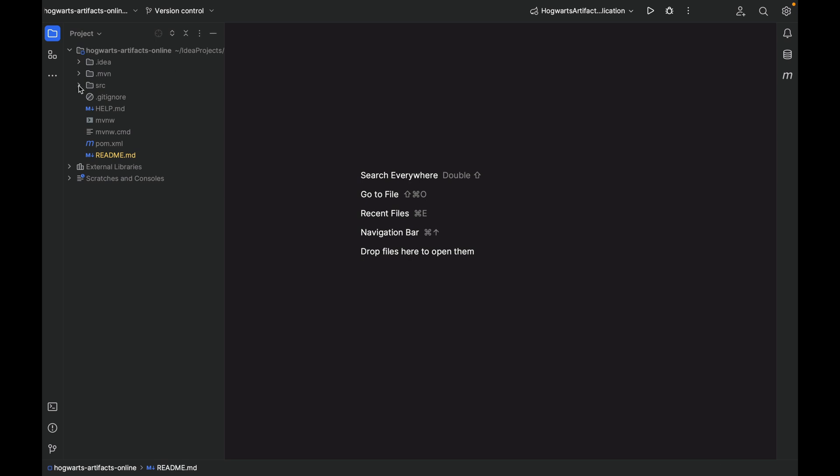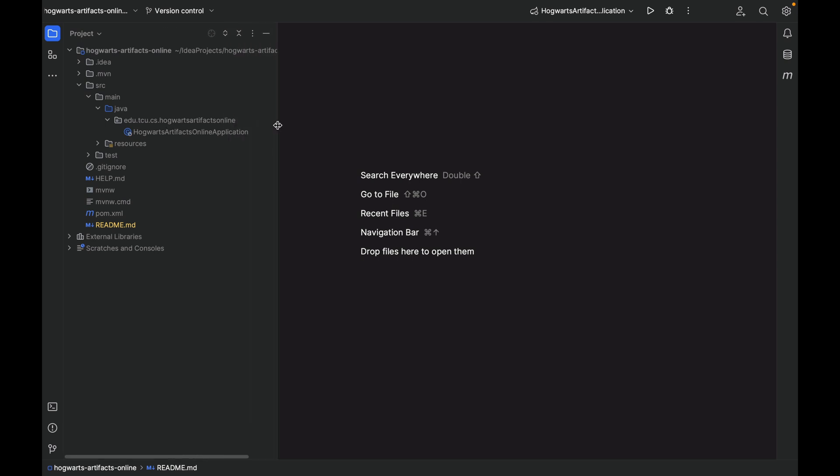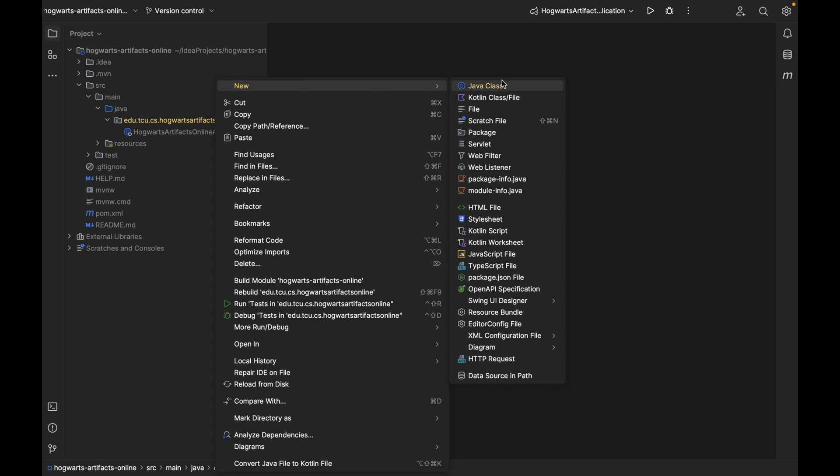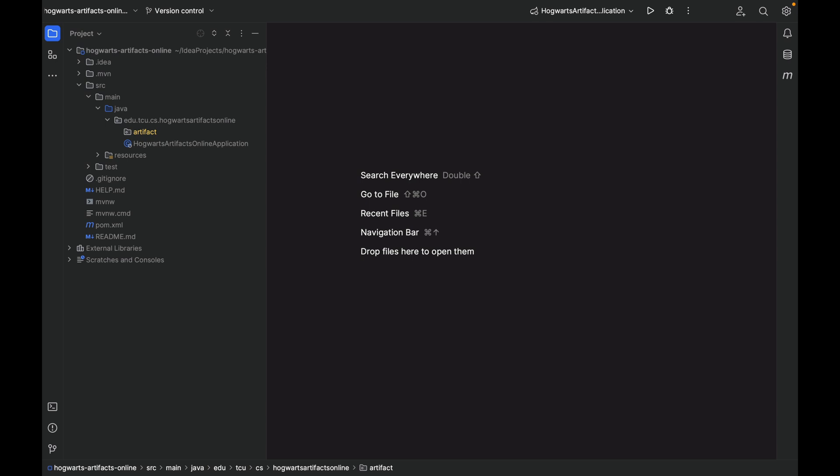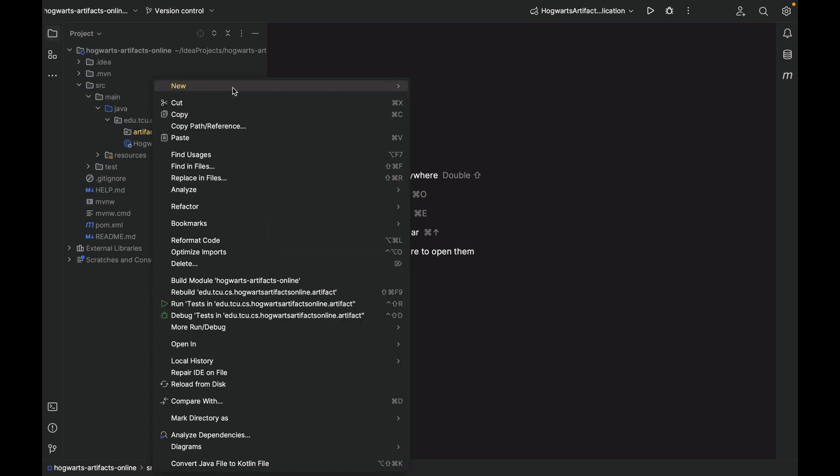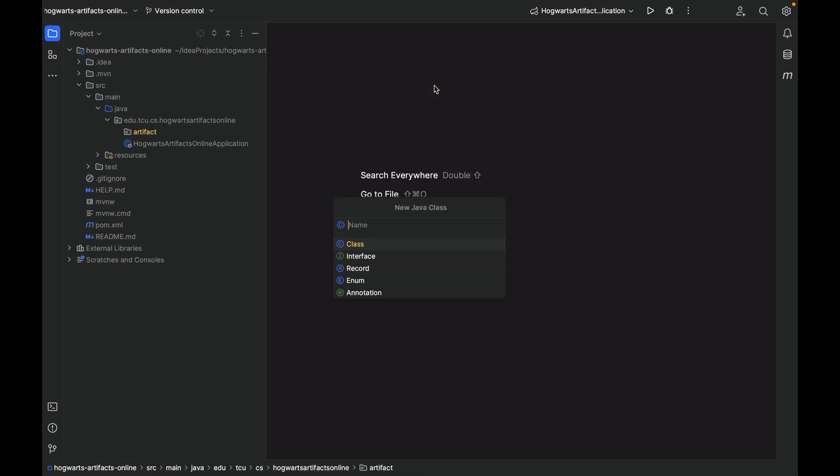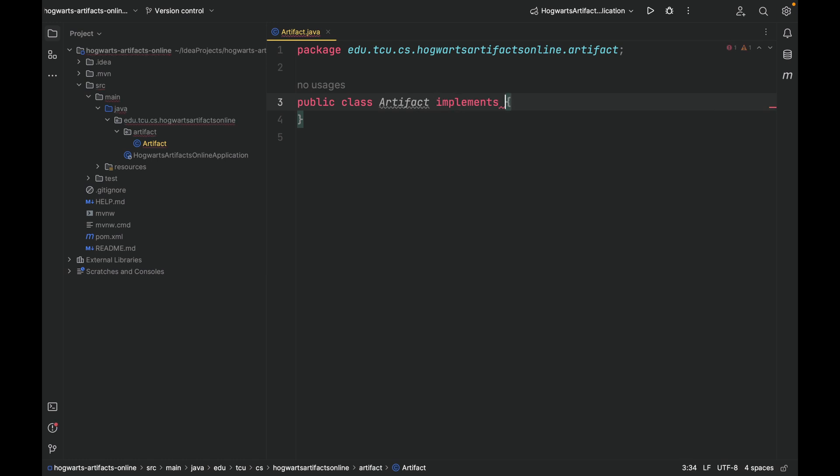Let's create a package under the root package called artifact. Under this package, let's create a class called artifact and have it implement serializable.